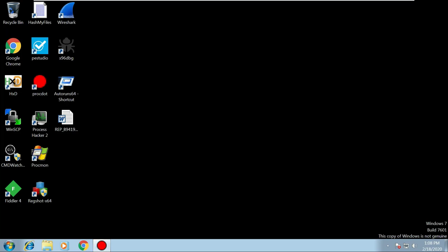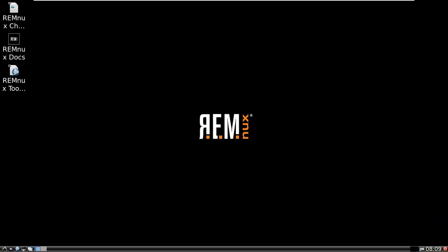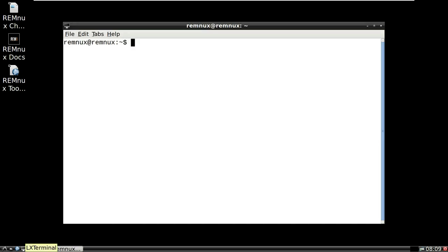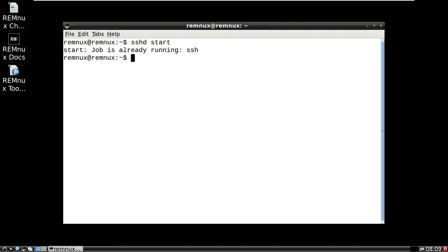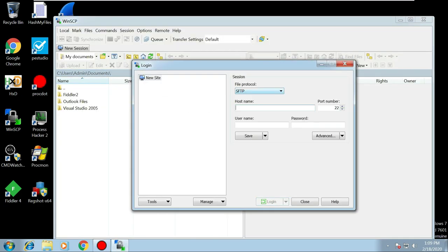Open up your REMnux virtual machine and we're going to copy the file across. To do that, we need to make sure SSH is running. Mine's already running, and we're going to use SCP to transfer across, which uses SSH. On your Windows machine, double-click WinSCP, select SCP from the dropdown, and the hostname is the internal IP address assigned to your REMnux VM. Mine ends with .128. The username is 'remnux' and the password is 'malware'.